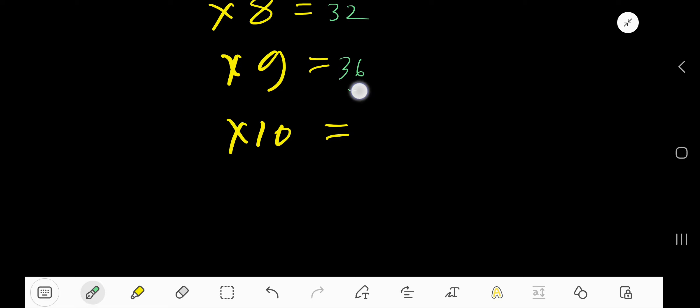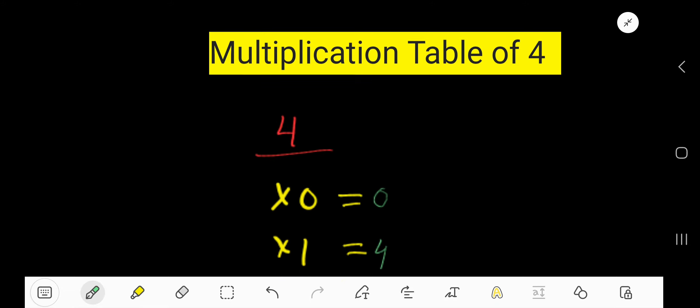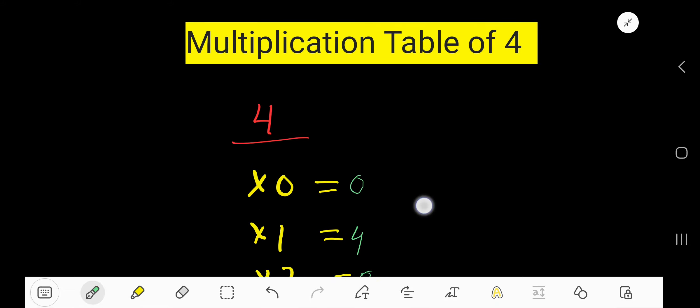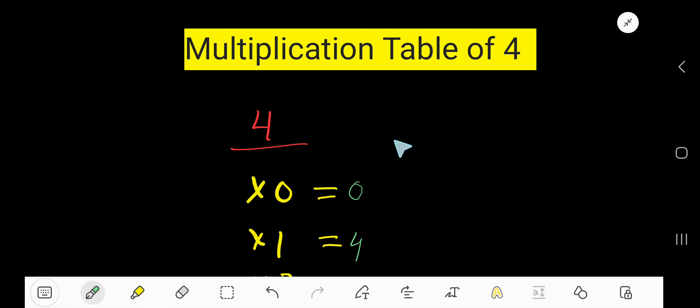4 times 10, 4 plus 4, 36 plus 4, 40. I think you have learned how to write the multiplication table of 4 without memorizing.